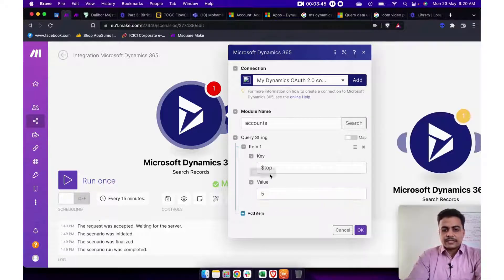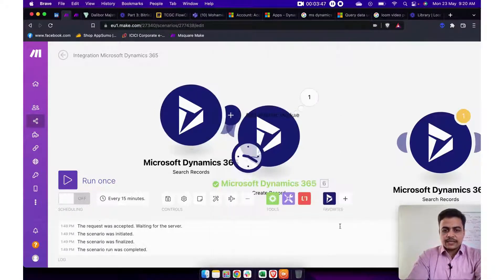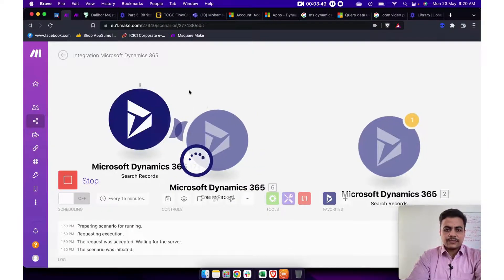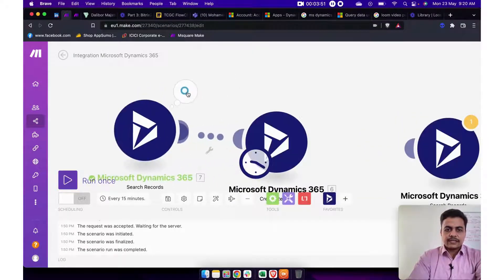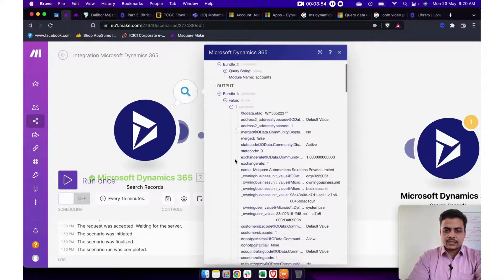So here I can say, let's say if I want the top five account, right? So I can simply say top five account. And if I search, if I run this module, this will give me list of the top five account available within Dynamics.